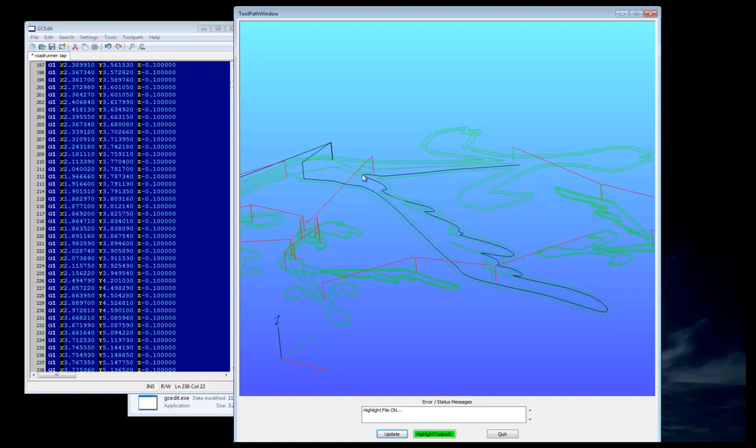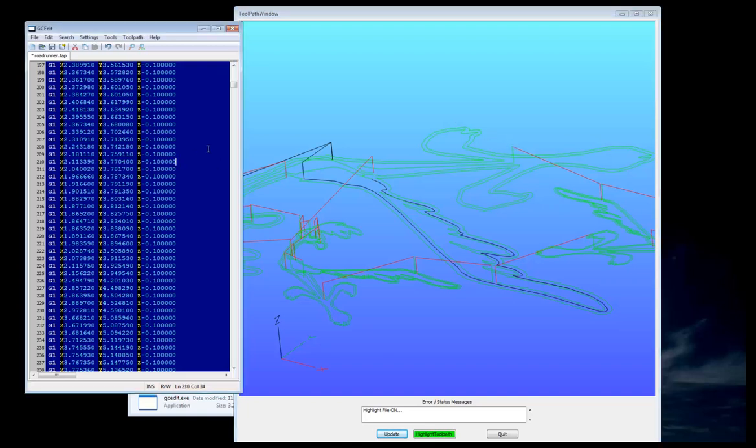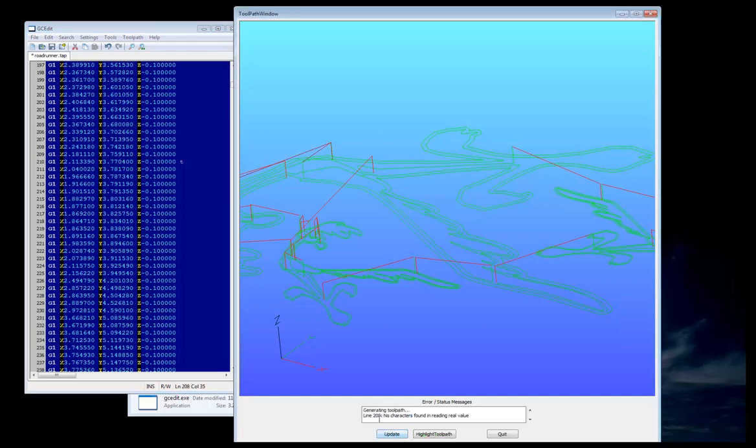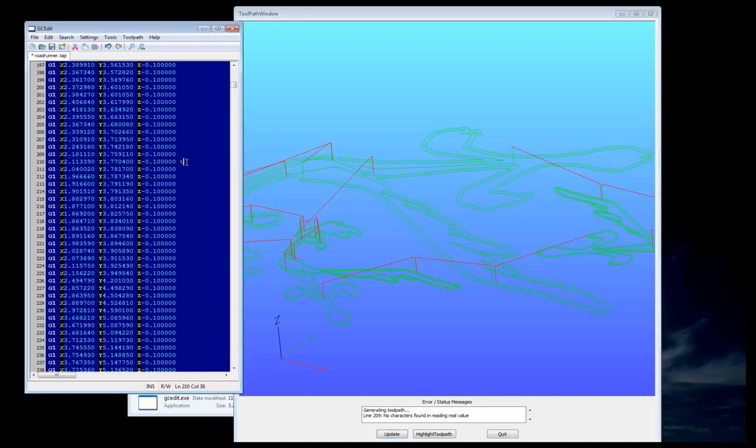This is using a full G-code interpreter in the background. So if you have an error in your file, like there was a T, for example, here, and you press Update, it tells you that no characters are found in reading real value on line number 109. So we go up here. It's going to tell you about where it is because it's taking out white space, but it gets you close, and there's the error right there.